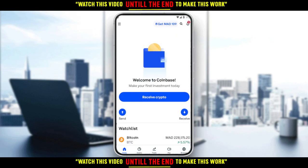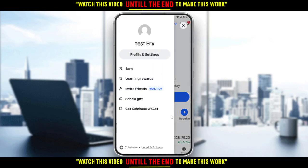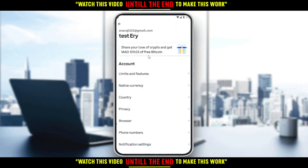If you want to actually increase the weekly limit, all you need to do is go to your account settings by clicking the three lines at the top left corner. Then from here, click on 'Profile and Settings,' and choose 'Limits and Features' in the account section.